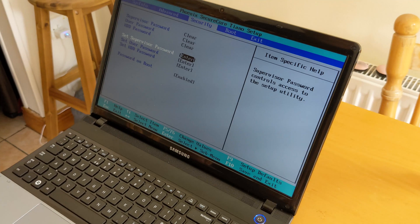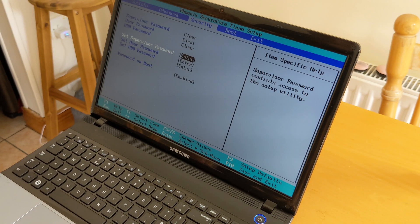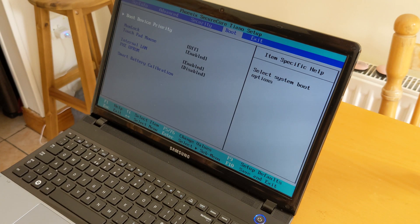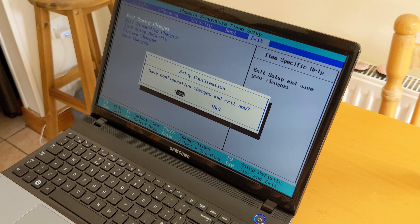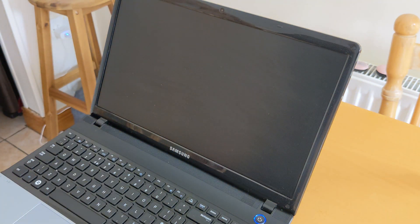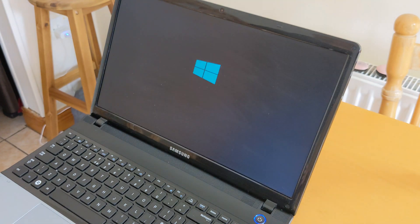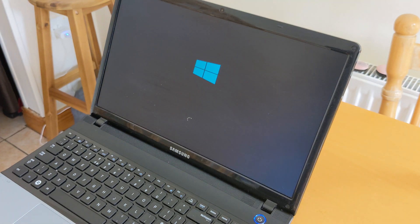Navigate to exit and press enter. Choose exit and save changes, then yes. That's it - your BIOS password has been removed. There should be no BIOS password anymore on the next boot.